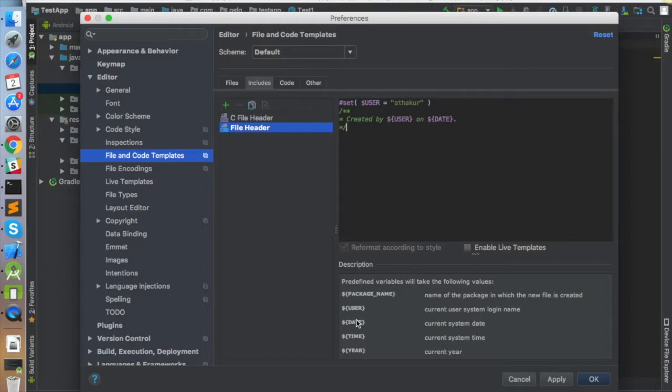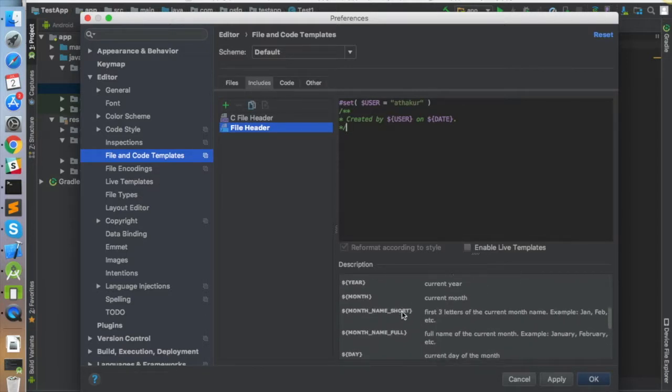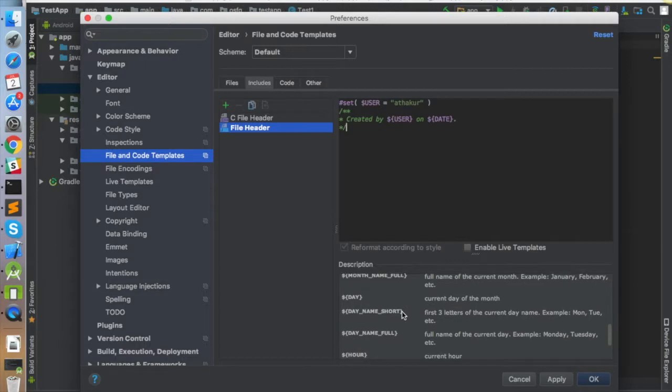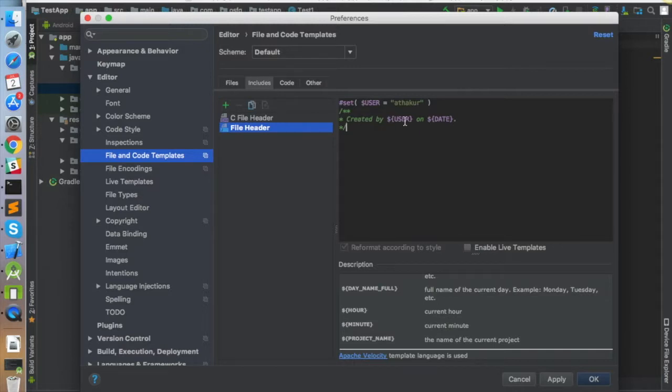You can see the date is the current system date. You can use any of the placeholders that are available here in this template, and it will automatically get picked and used. Once you have done that, click Apply and then OK.